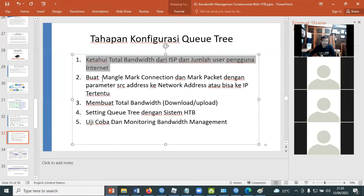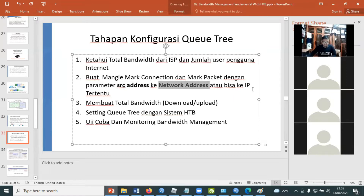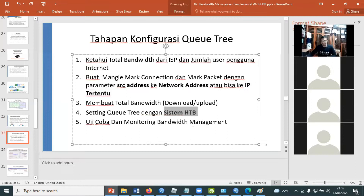Langkah keduanya buat mangle mark connection dan mark paket, dengan parameternya bisa ke source address, ataupun bisa ke protokol tertentu, atau bisa juga ke IP tertentu. Biasanya source address diisi dengan network address ataupun IP address. Langkah ketiganya membuat total bandwidth download dan upload. Dan langkah keempatnya adalah setting Q3 dengan sistem HTB. Sistem HTB ini sangat terpakai oleh Q3 ketika kita mengimplementasikan bandwidth manajemen yang lebih kompleks.